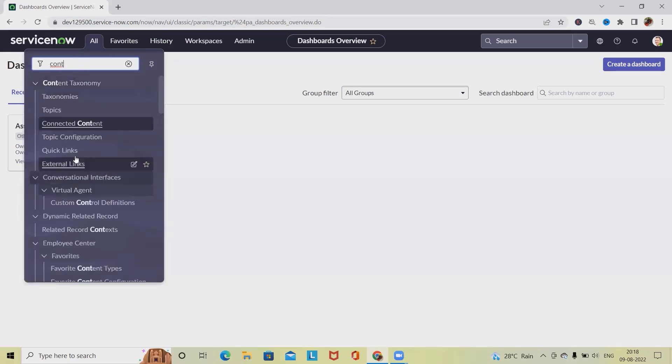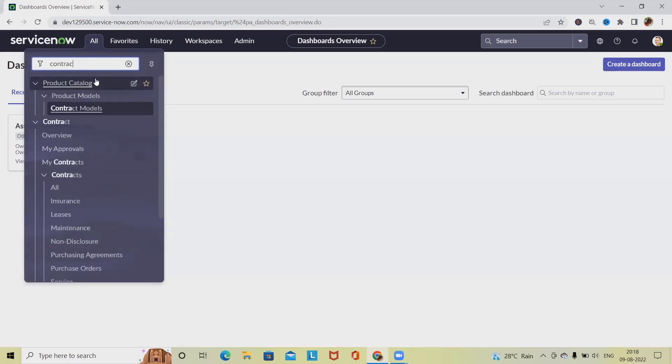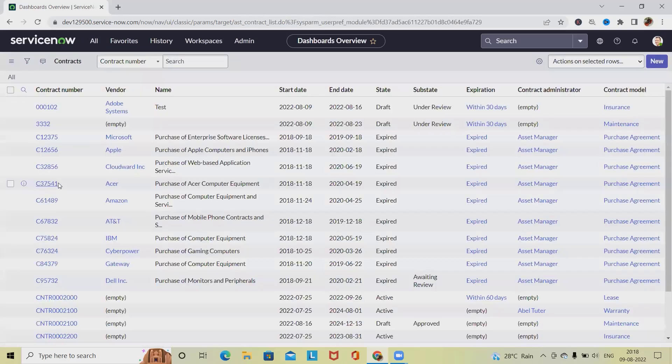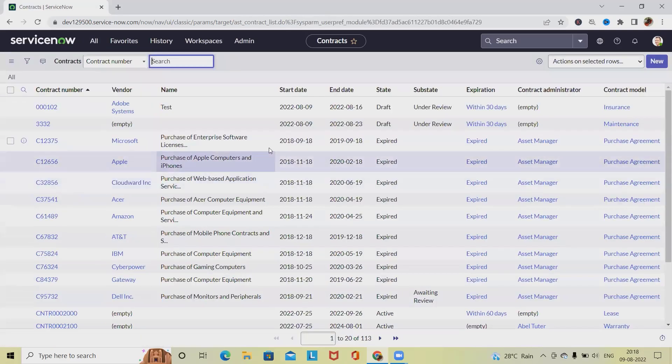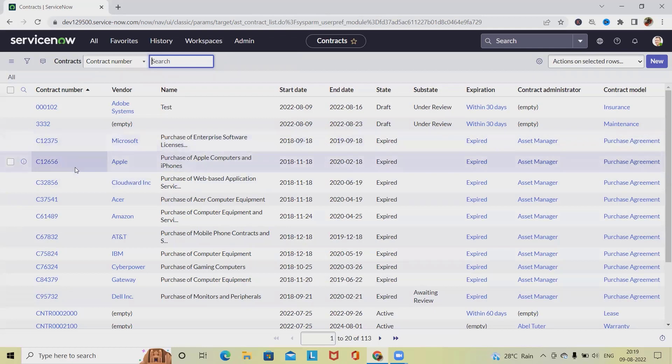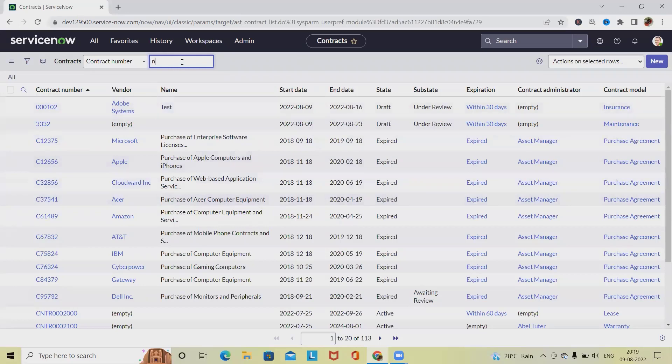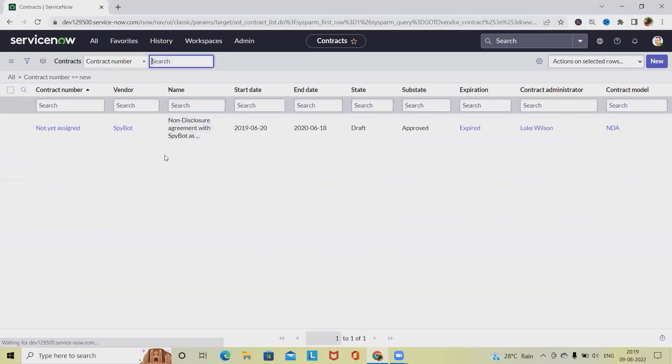Once we enter the name contract, we will see all the contract lists are available. Now to select a contract expense line, select any new contracts which is created. Click on new, or otherwise we can create it.